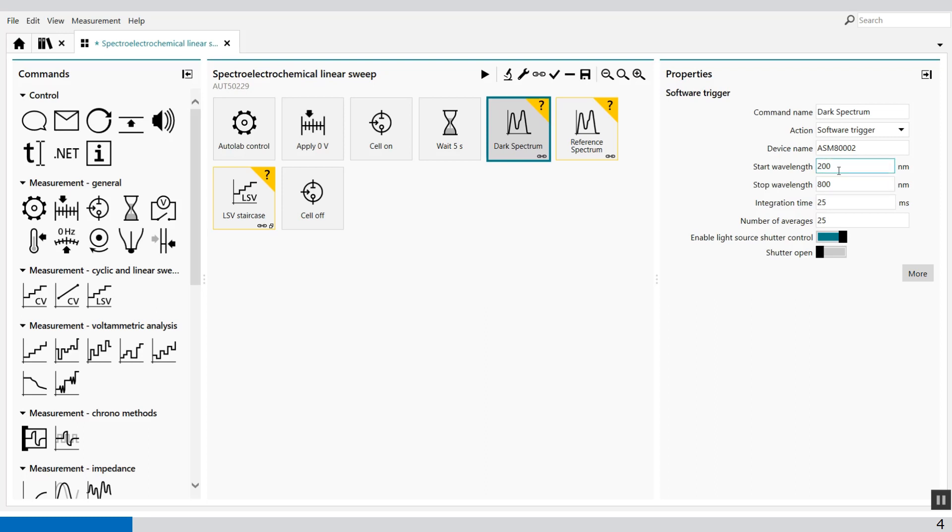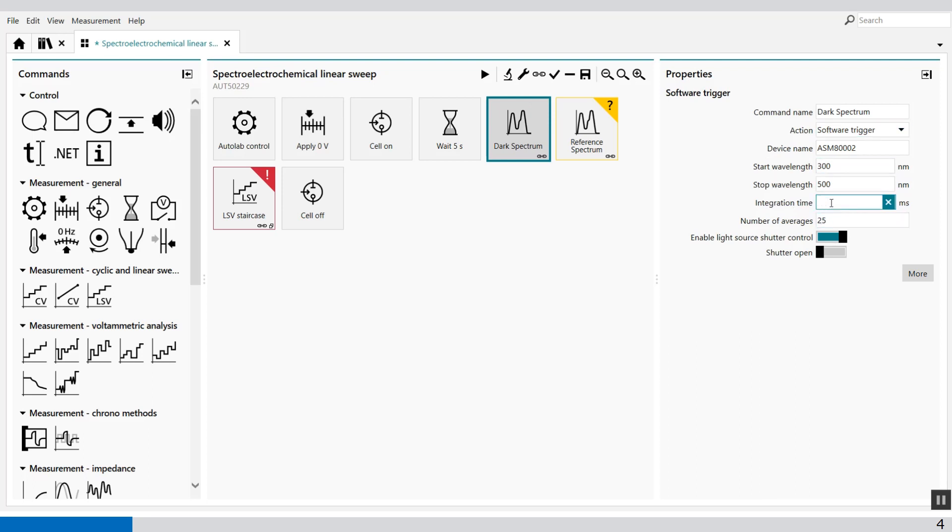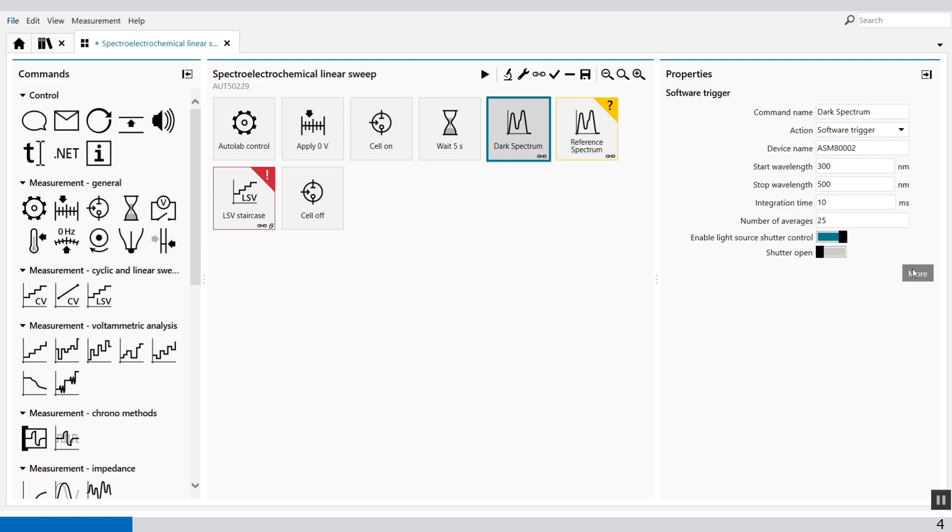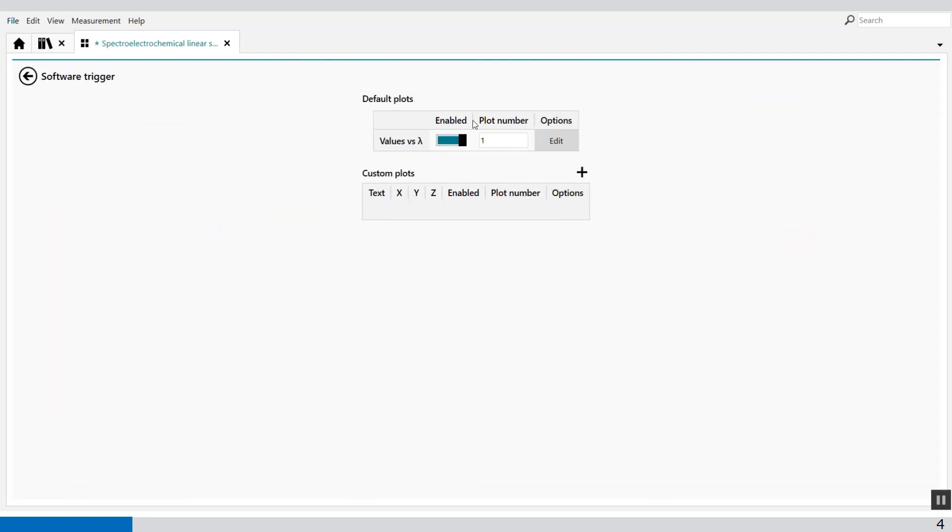So I'm only interested from 300 nanometers to 500 nanometers. Like this. Then the integration time I set to 10 milliseconds and I take a number of averaging of 25. This is my dark spectrum and the plot is visible in plot number one.